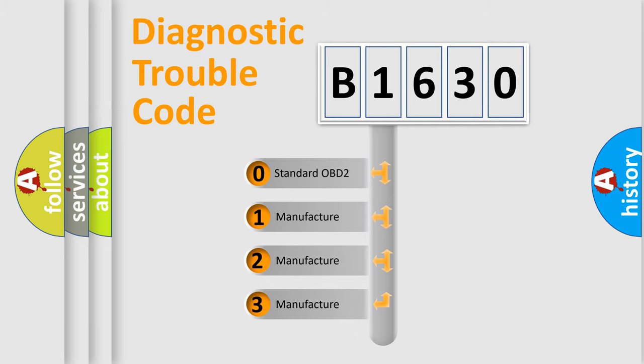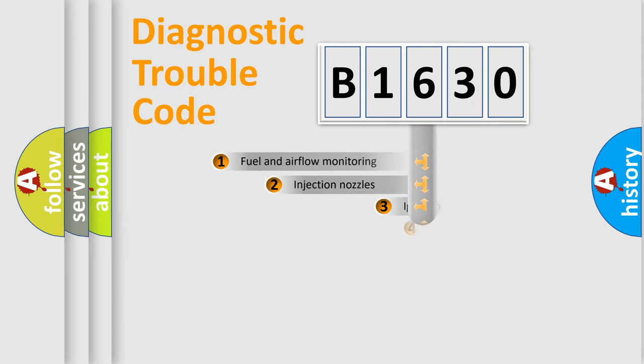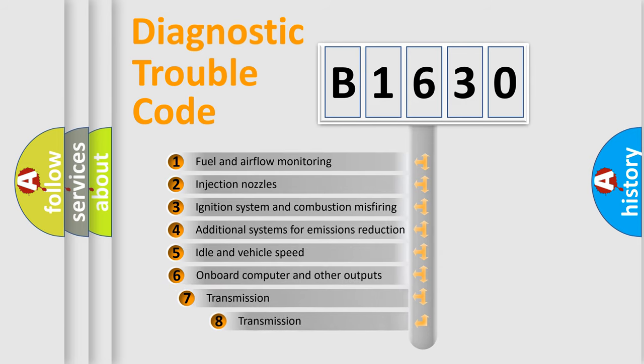If the second character is expressed as zero, it is a standardized error. In the case of numbers 1, 2, 3, it is a more prestigious expression of the car-specific error.